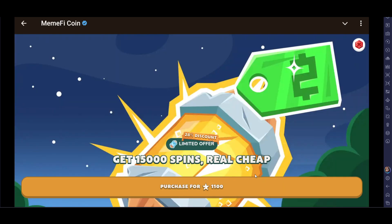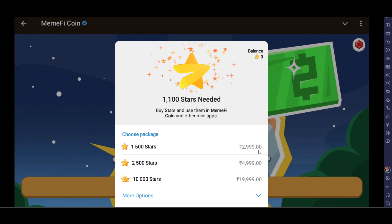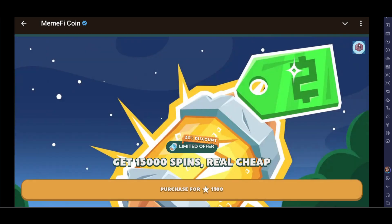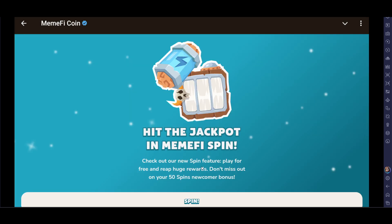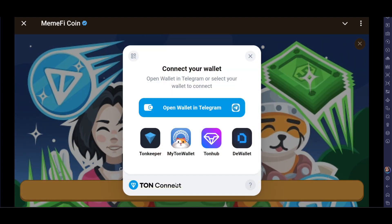You can click on Purchase, but it requires some real money, so we'll close that. Now just go and click on Spin, and then click on Connect Wallet.